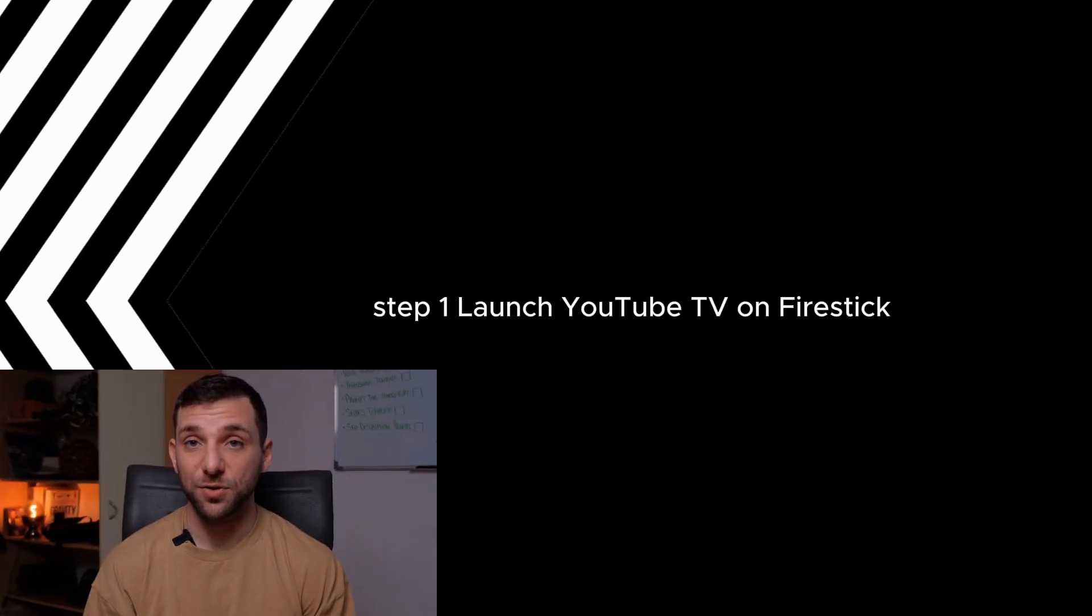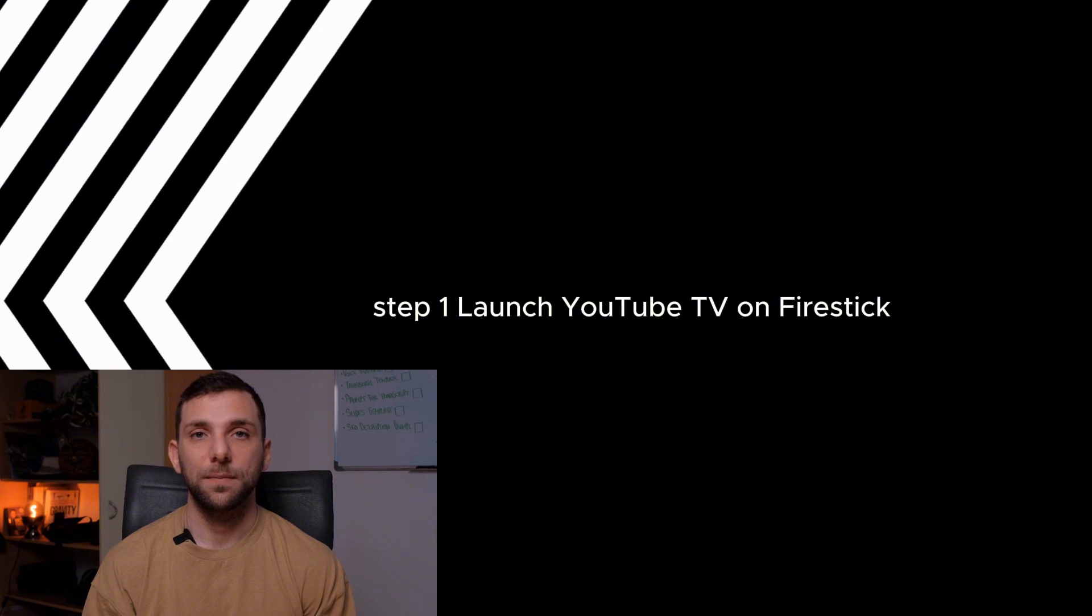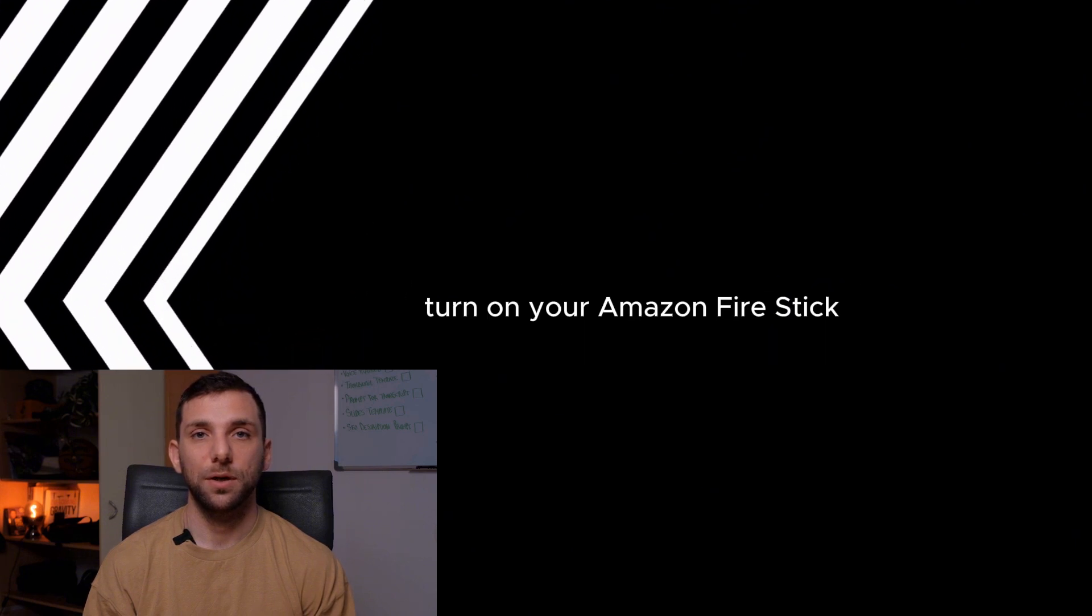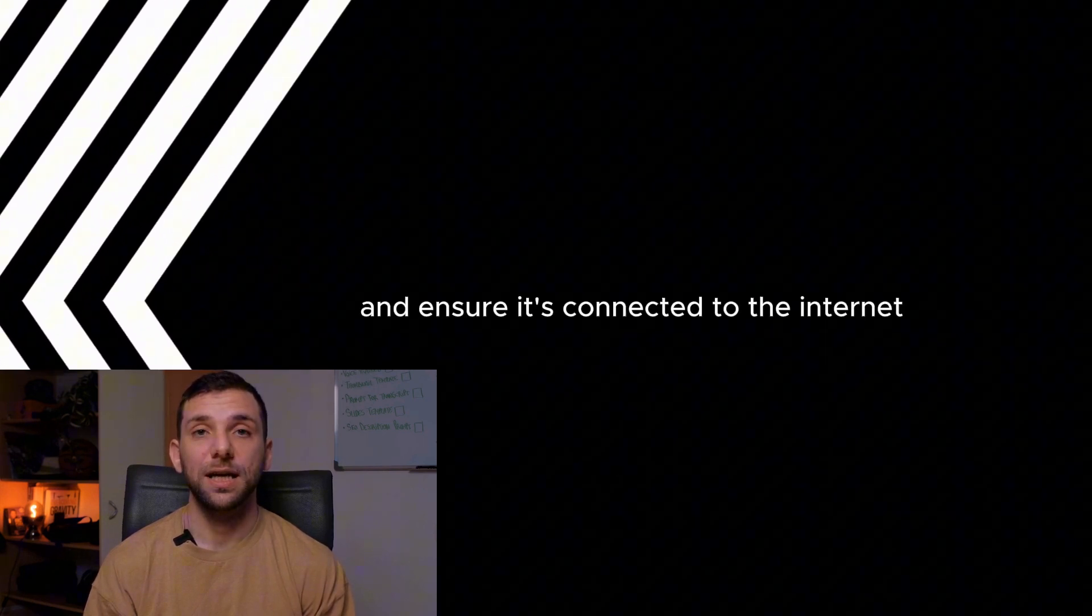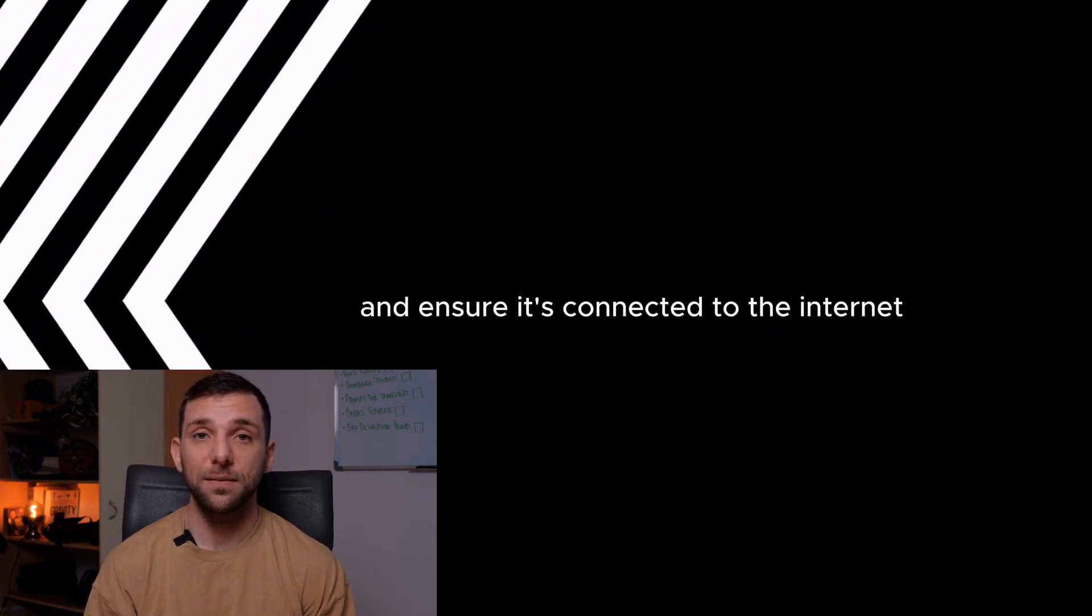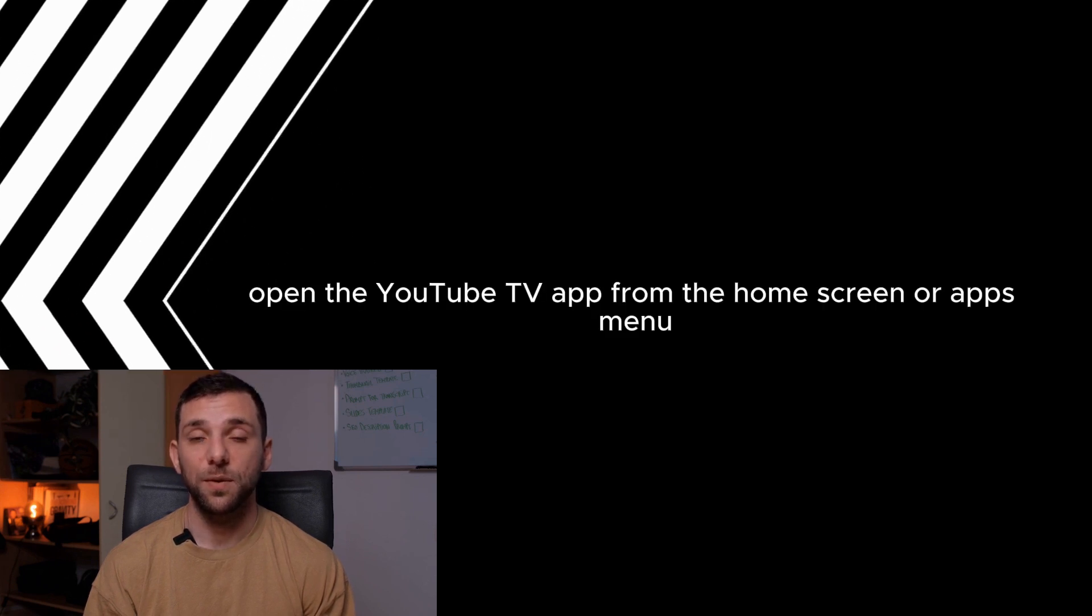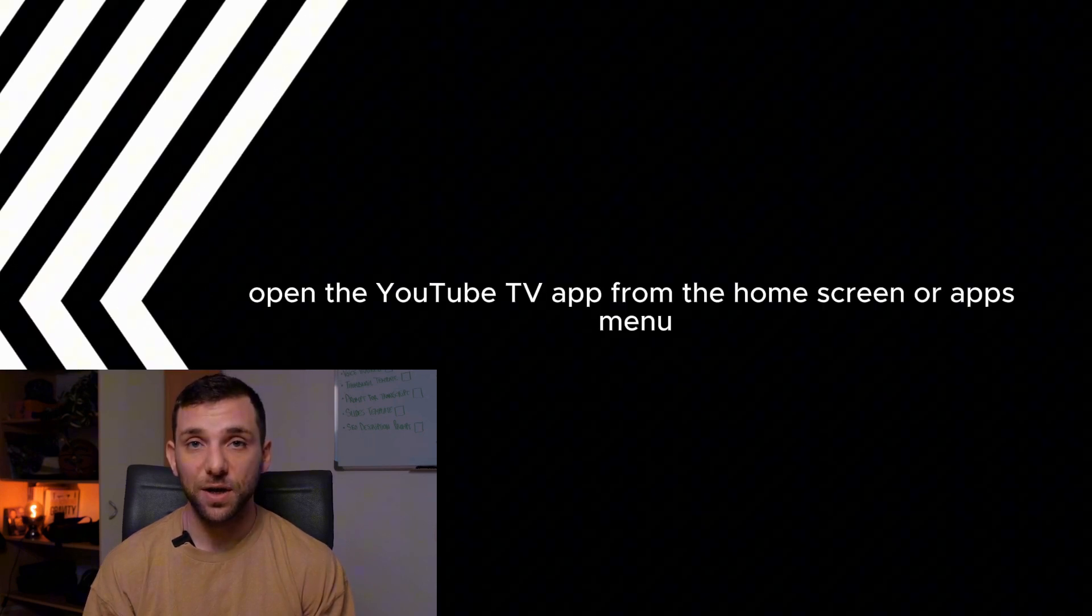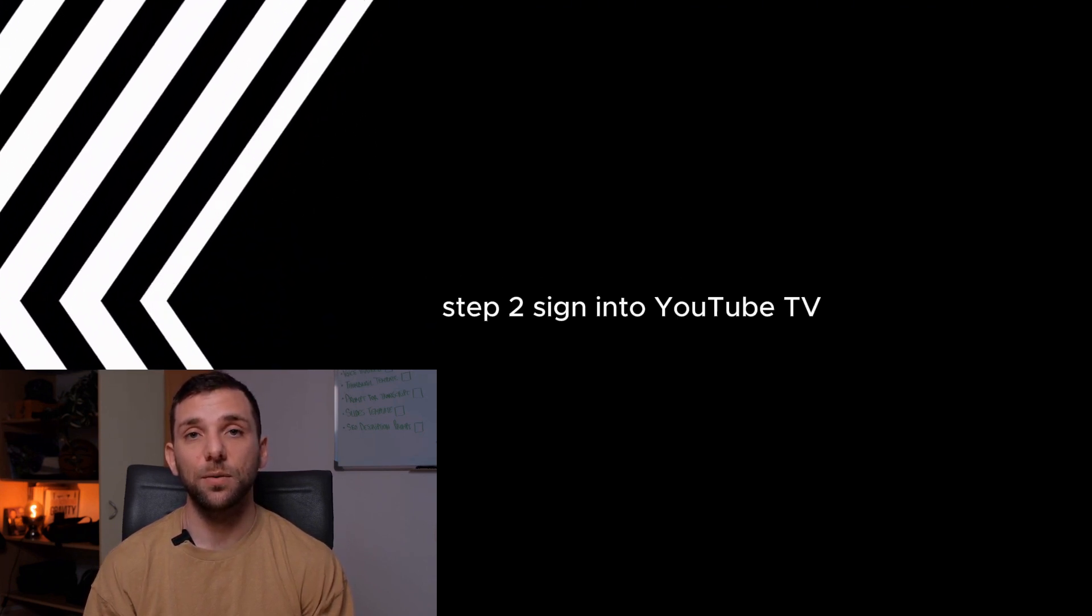Step 1. Launch YouTube TV on Fire Stick. Turn on your Amazon Fire Stick and ensure it's connected to the Internet. Open the YouTube TV app from the home screen or app's menu.